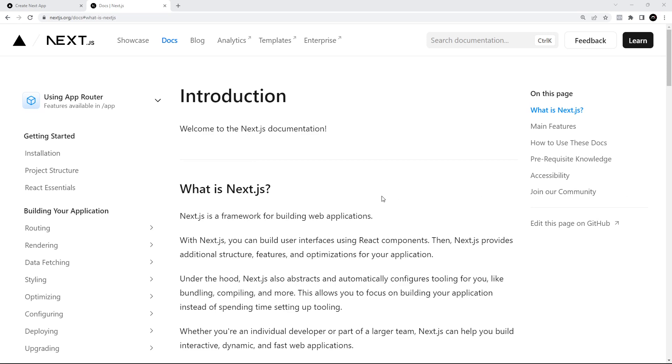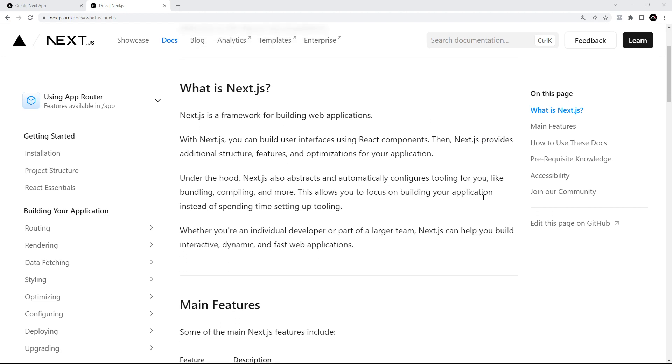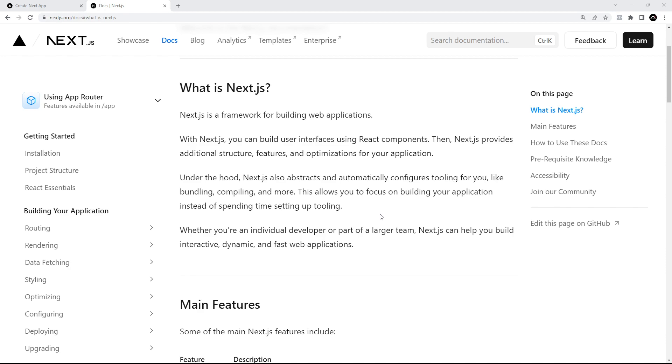Okay then, gang. Before we do any coding, I want to talk about how Next 13 works under the hood, how it serves content to the browser, and how that content changes when we go to different pages and move around the site. Having this kind of mental model of how things are orchestrated in the background gives us more context when we're actually making Next applications.